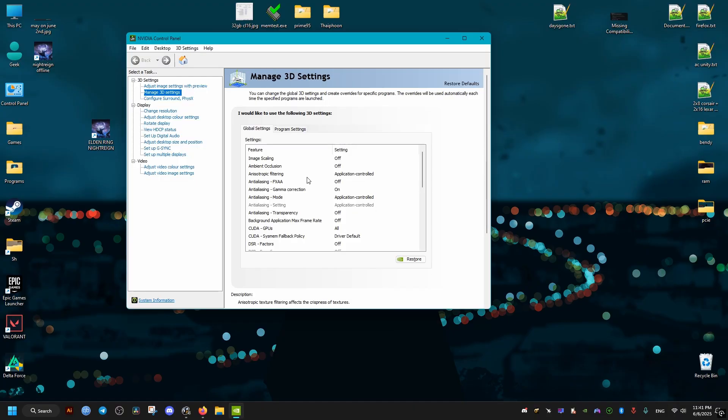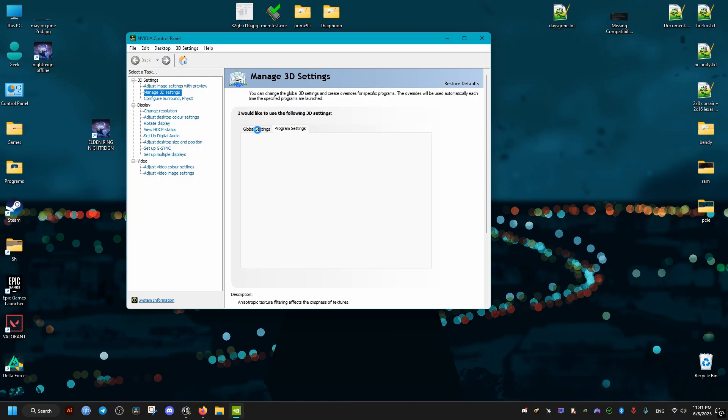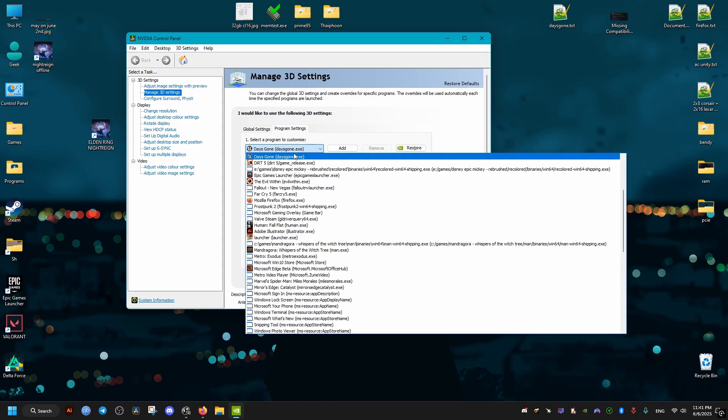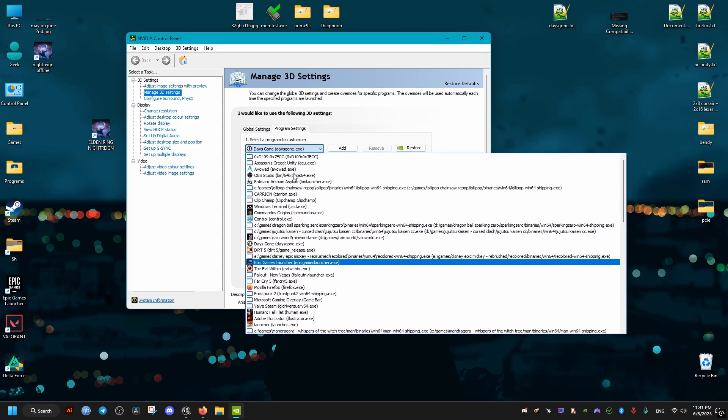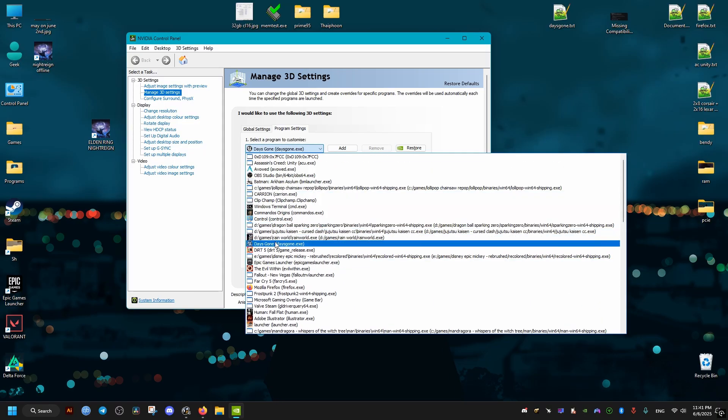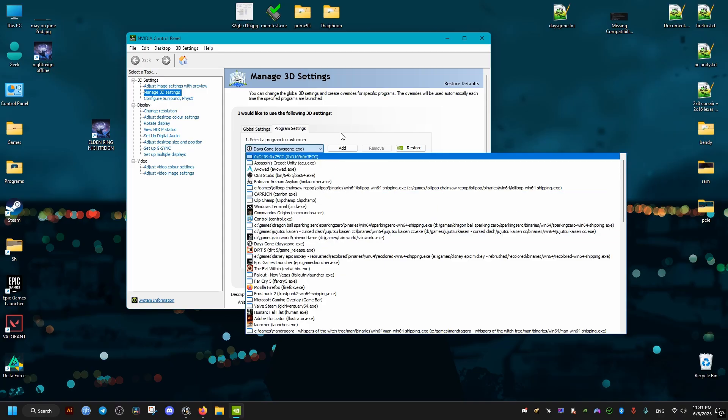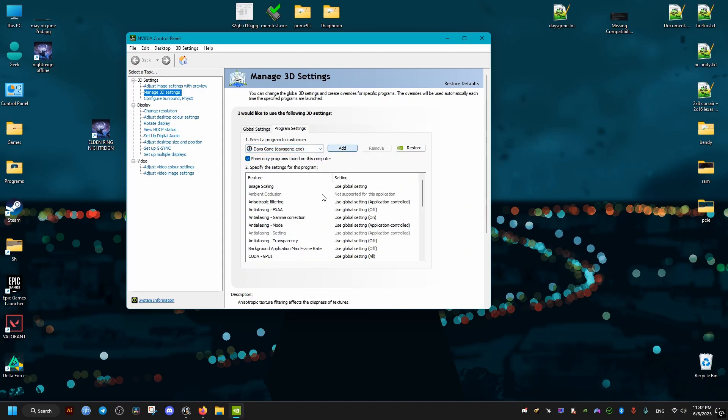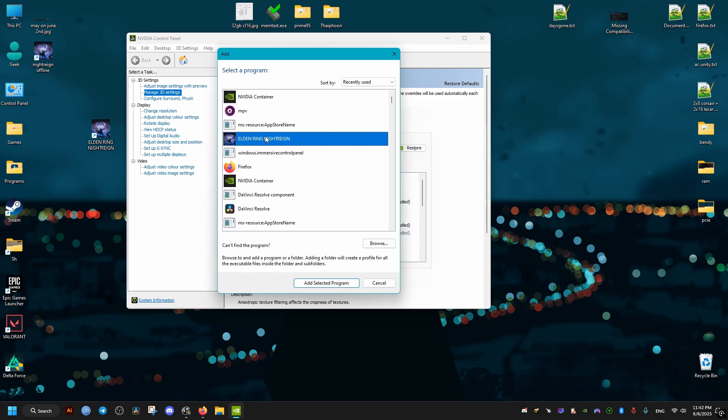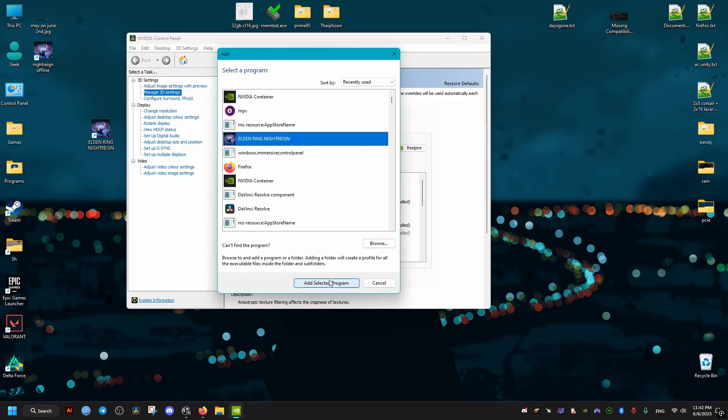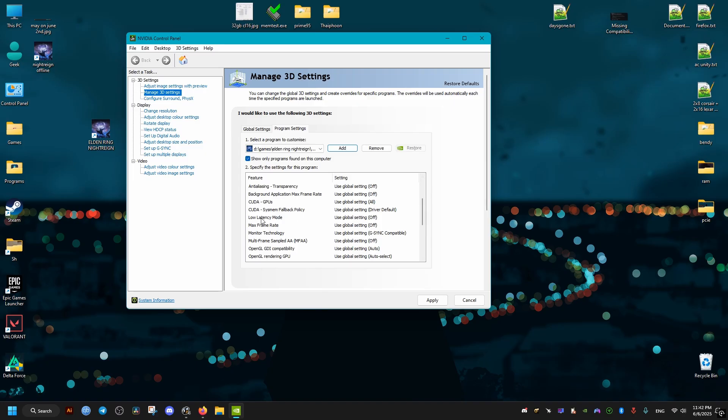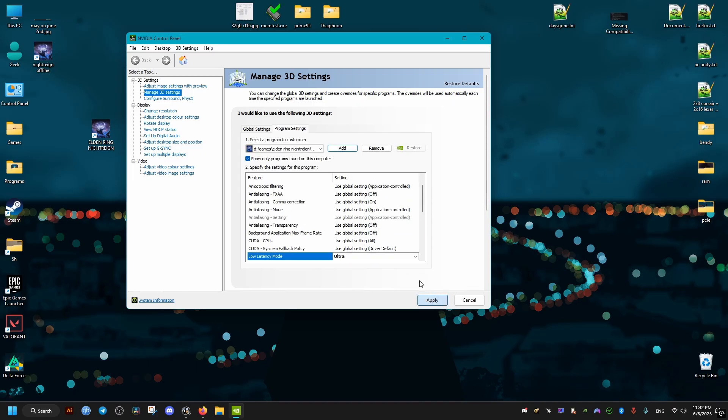Next thing, we go to the control panel of NVIDIA, then go to manage 3D settings, then this tab right here, and we select our game from this drop down. If you can't find it here, we just press on the add, then select it here, add program. Then we scroll a bit down until we find this latency option, and we set it to ultra, and then we apply and close this window.